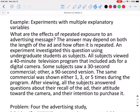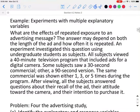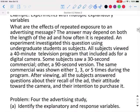What are the effects of repeated exposure to an advertising message? The answer may depend on both the length of the ad and how often it is repeated. An experiment investigated this question using undergraduate students as subjects. All subjects viewed a 40-minute television program that included ads for a digital camera. Some subjects saw a 30-second commercial, others a 90-second version. The same commercial was shown either one, three, or five times during the program. After viewing, all subjects answered questions about their recall of the ad, their attitude towards the camera, and their intentions to purchase it.